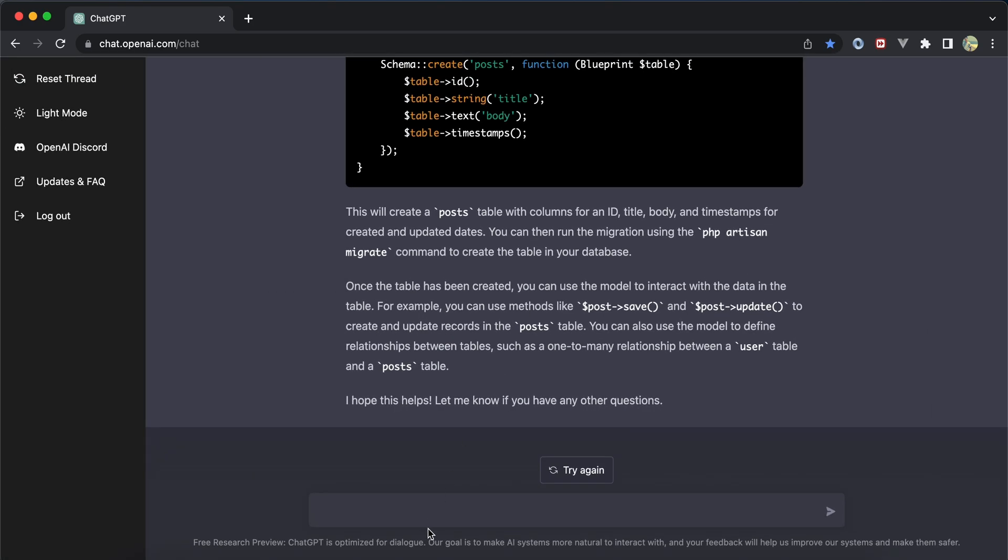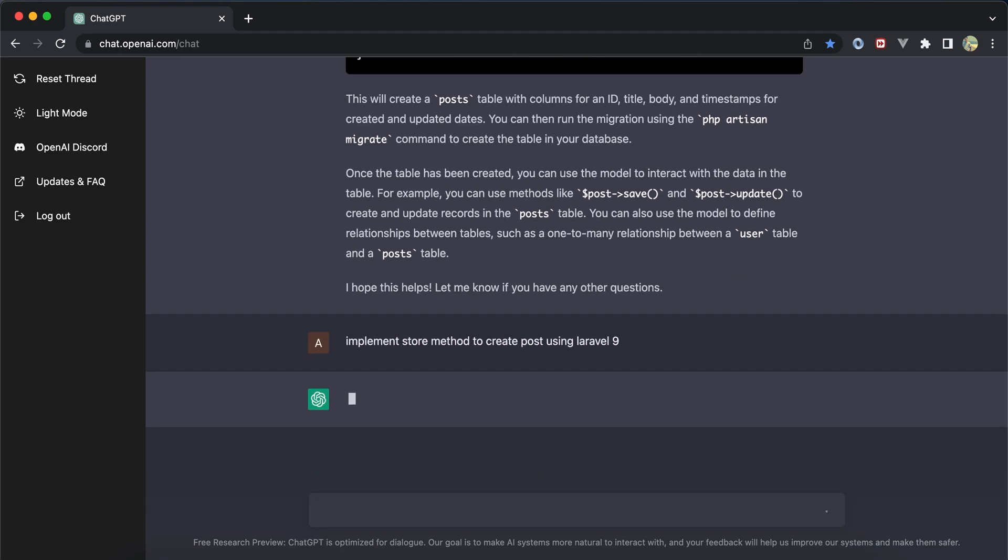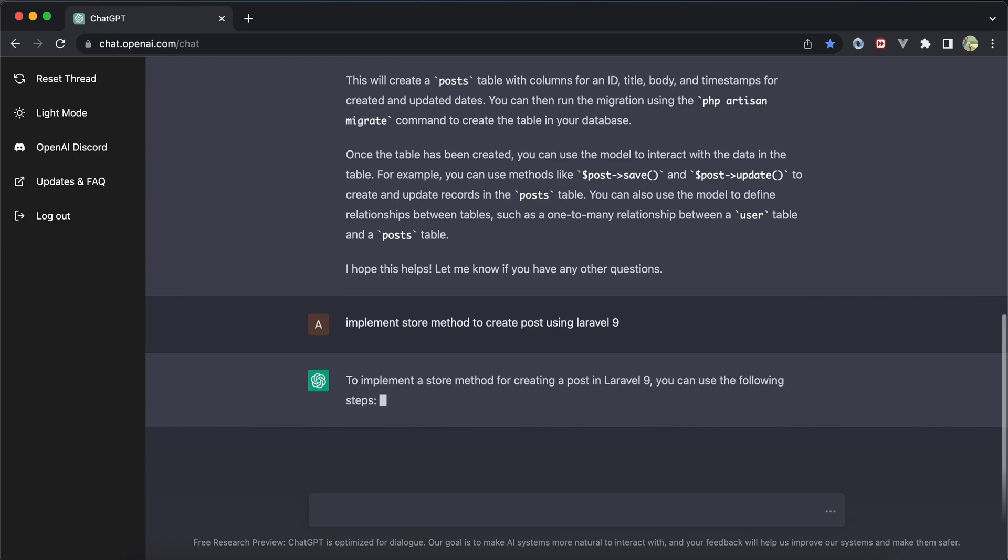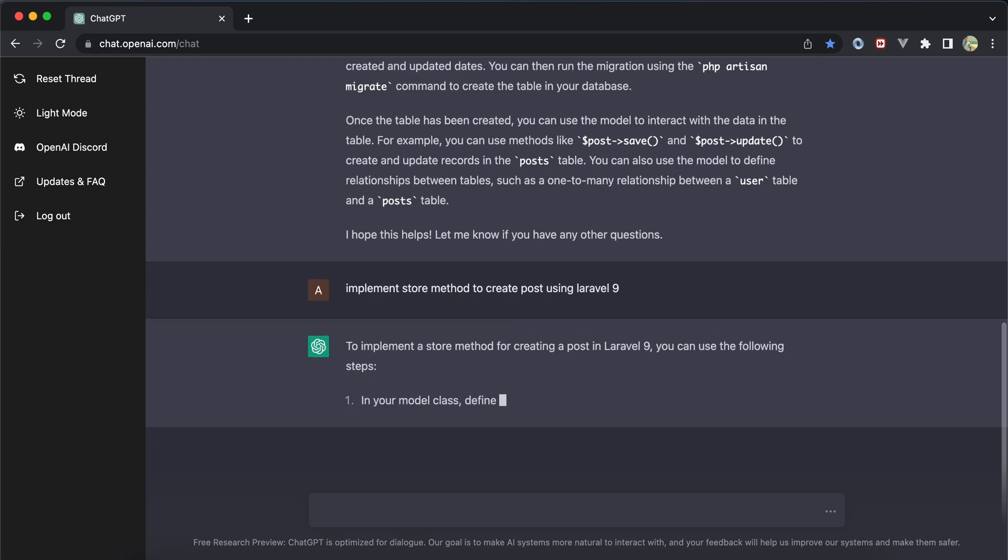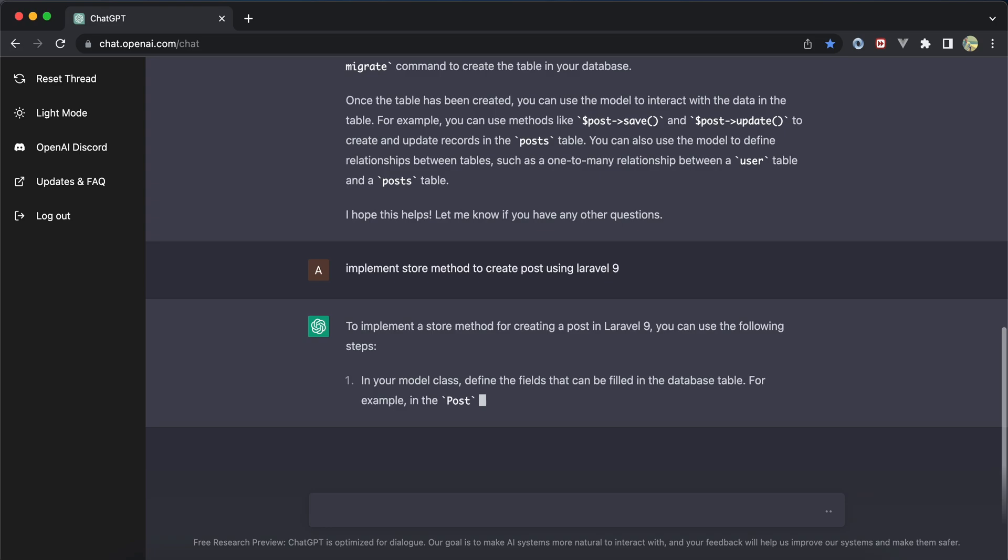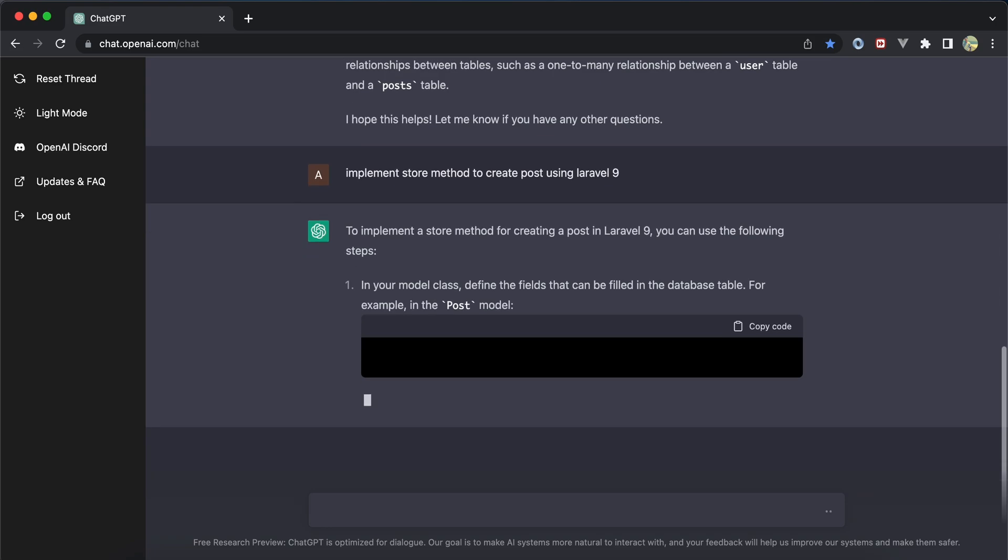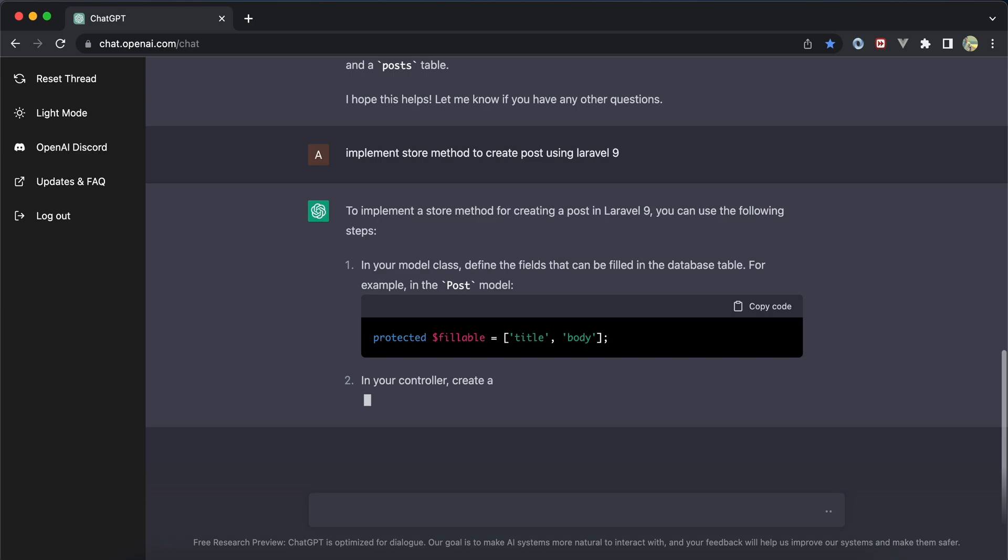The next command was to create a new post. I used the command to store post using Laravel 9 and it started explaining again, showing the fillable variable with title and body columns in the model.